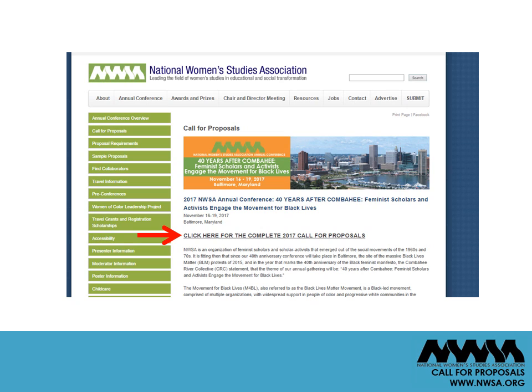The complete instructions are located in the call for proposals. Please read the complete call for proposals before entering the submission system, available at nwsa.org/cfp. You can find that linked below as well as a video for how to log in.